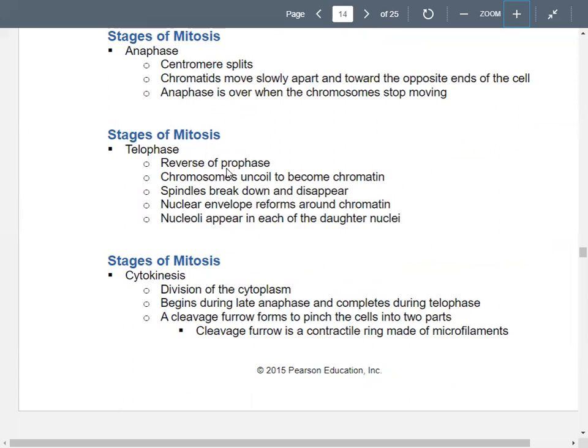The nuclear envelope starts coming back and reforms around the chromatin. Then you start seeing the nucleoli — remember, that's where ribosomal RNA is made — inside each of those daughter nuclei. We still need to divide the cell itself. Cytokinesis divides the cytoplasm and organelles; it starts during late anaphase and completes during telophase. A characteristic of cytokinesis is the cleavage furrow, which pinches the cells apart and is made of a ring of microfilaments.